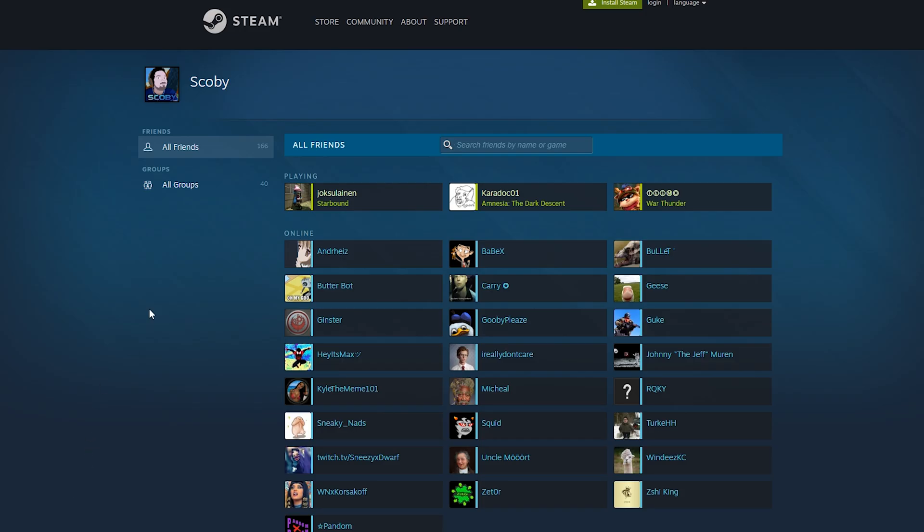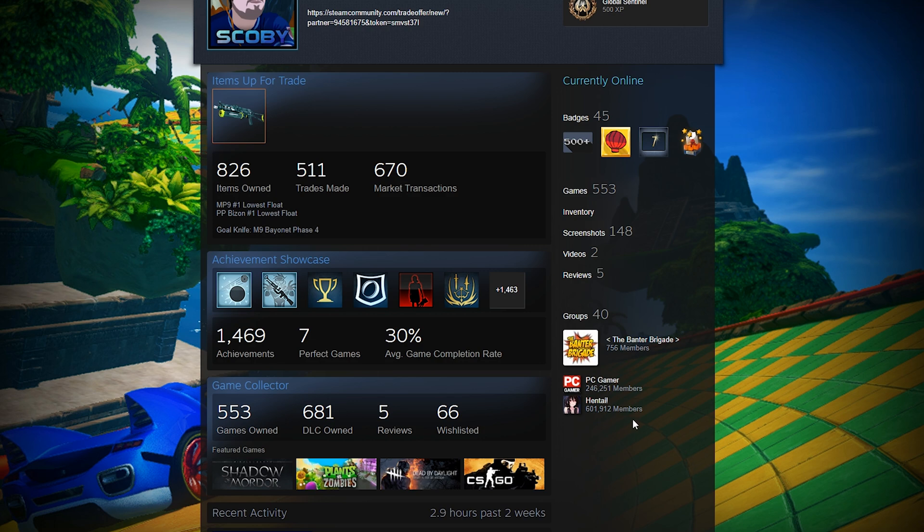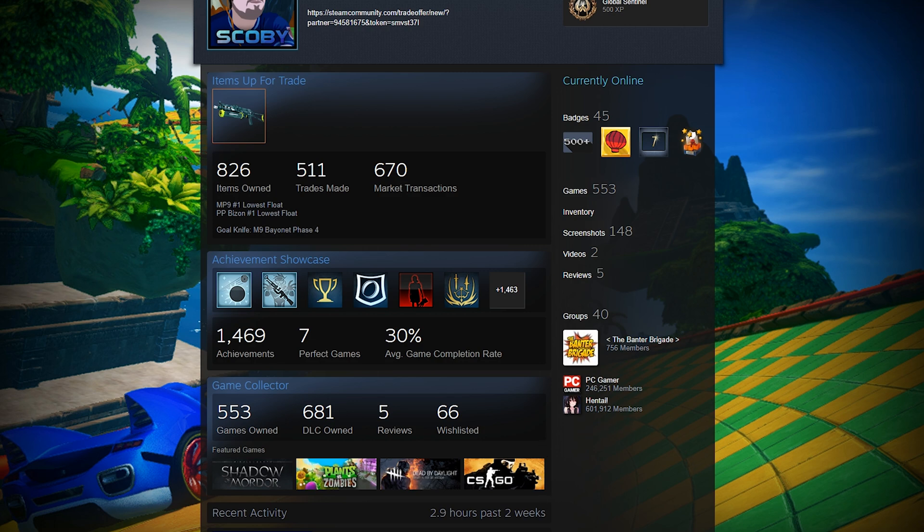Now we can test this by simply going back to our web browser, clicking on my profile one more time. And you can see my friends are completely hidden. I don't even have the option to click on the friends list anymore.